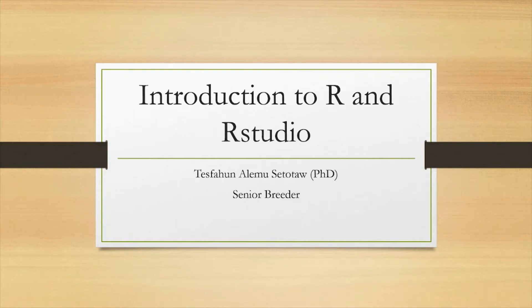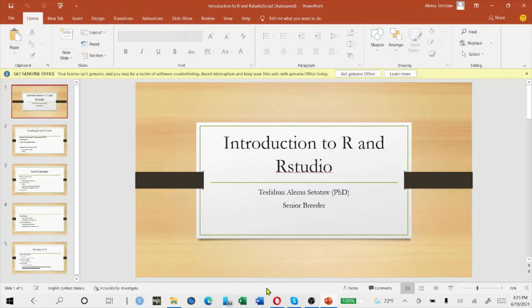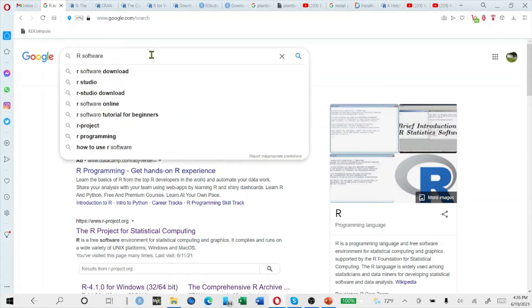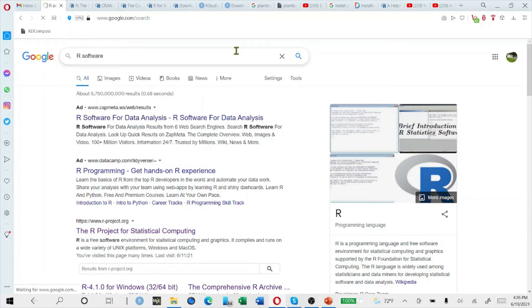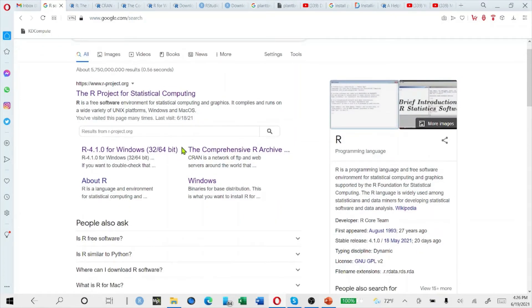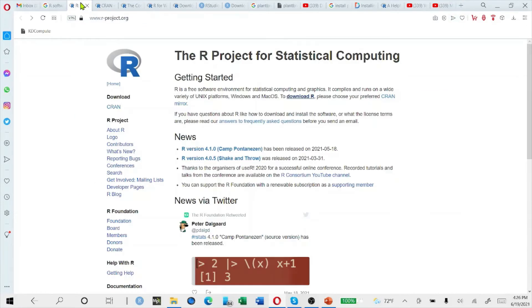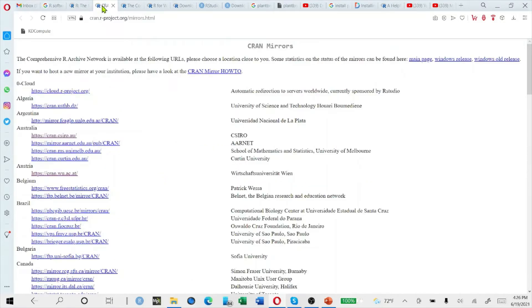First, to install R and RStudio, we will go to the browser and search for R software. We'll get the information and find the website where R software can be found. We'll click it and go to the website where the R software will be found.